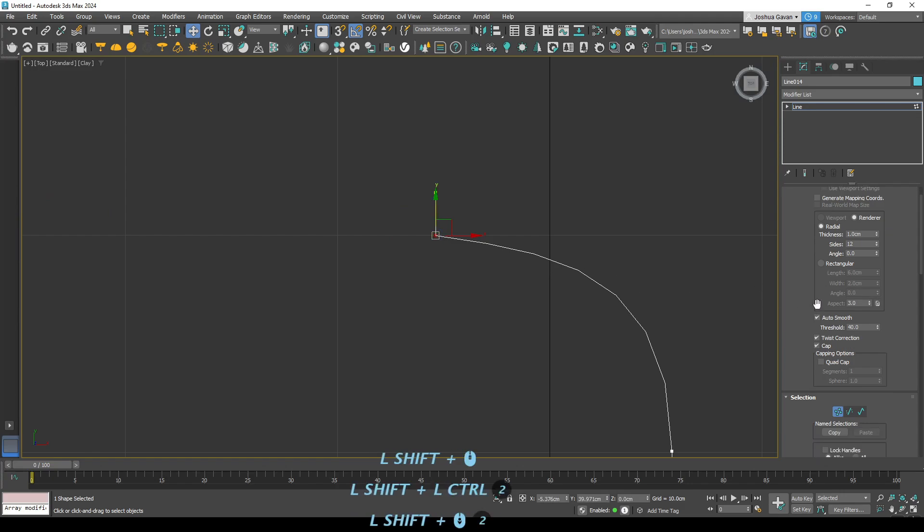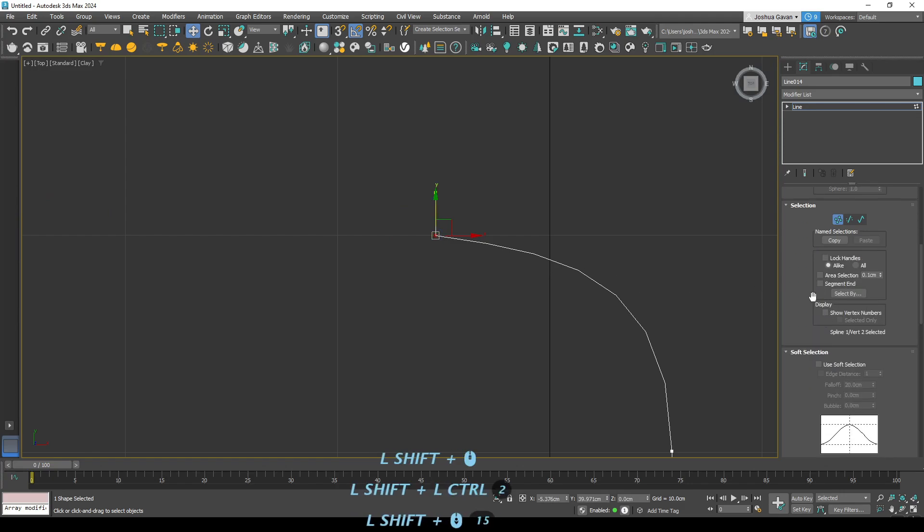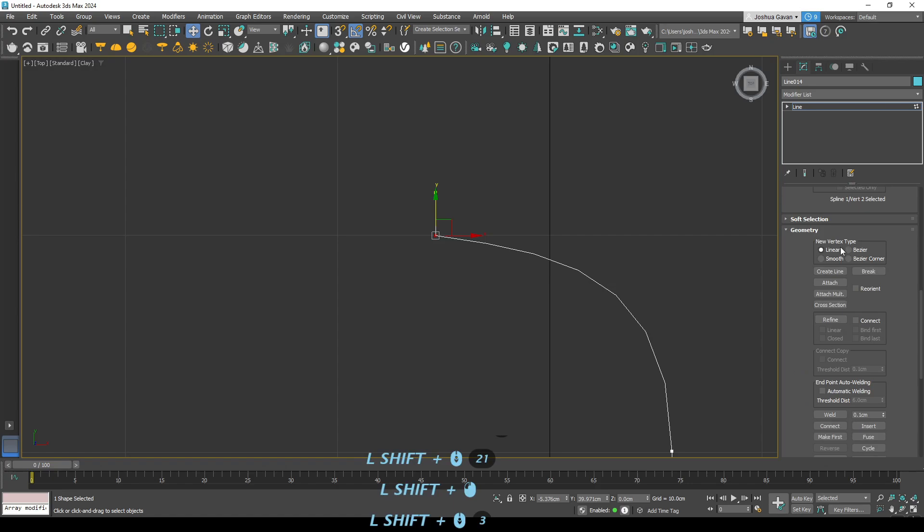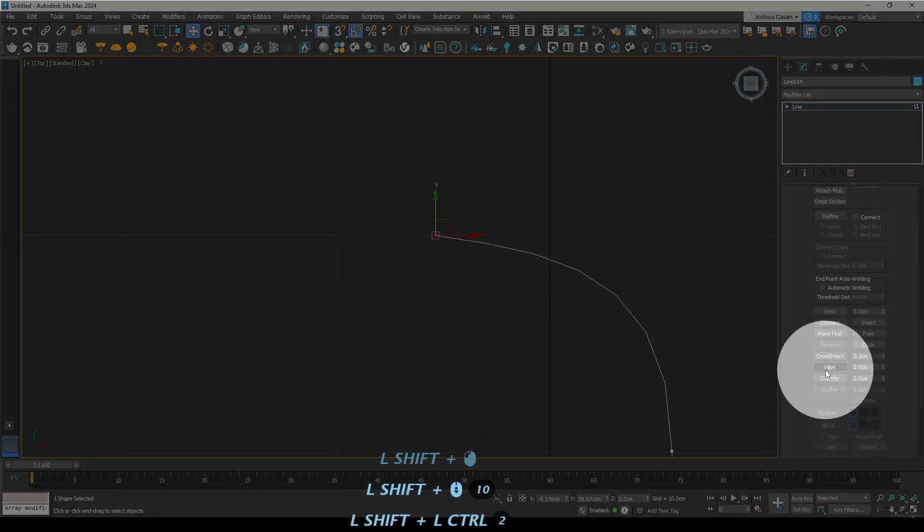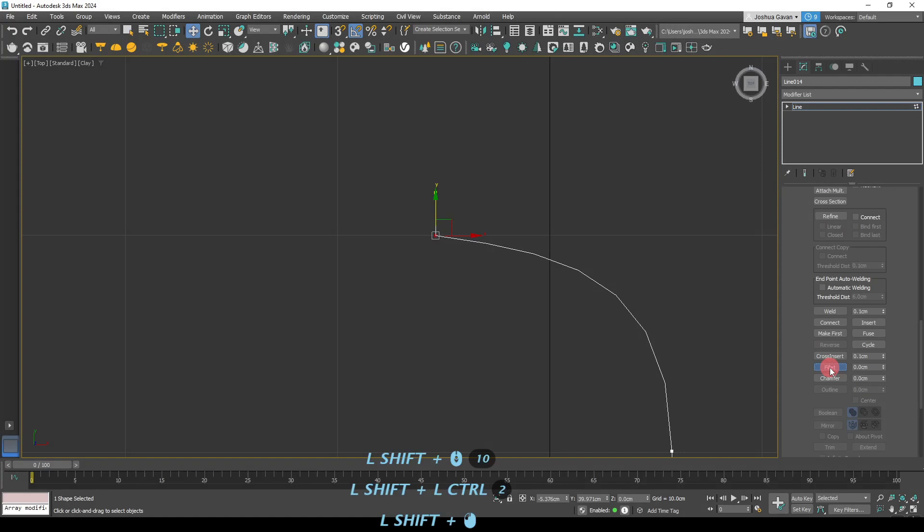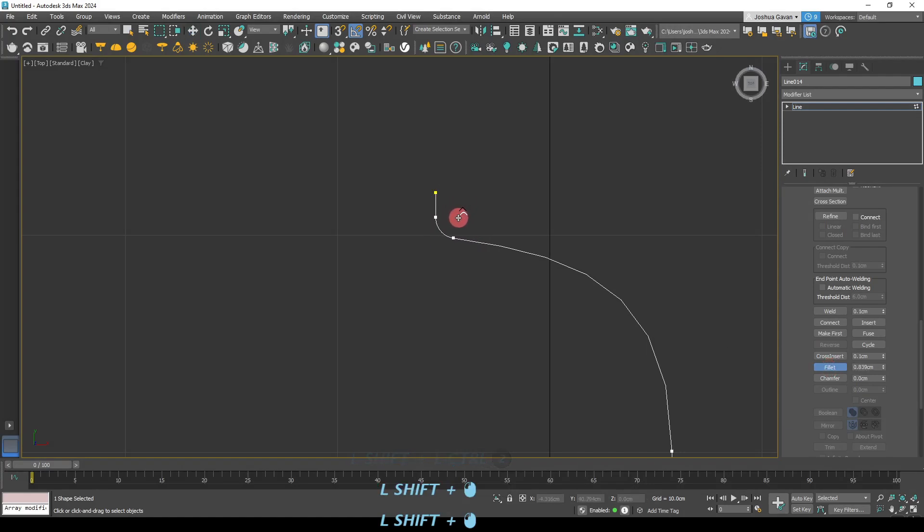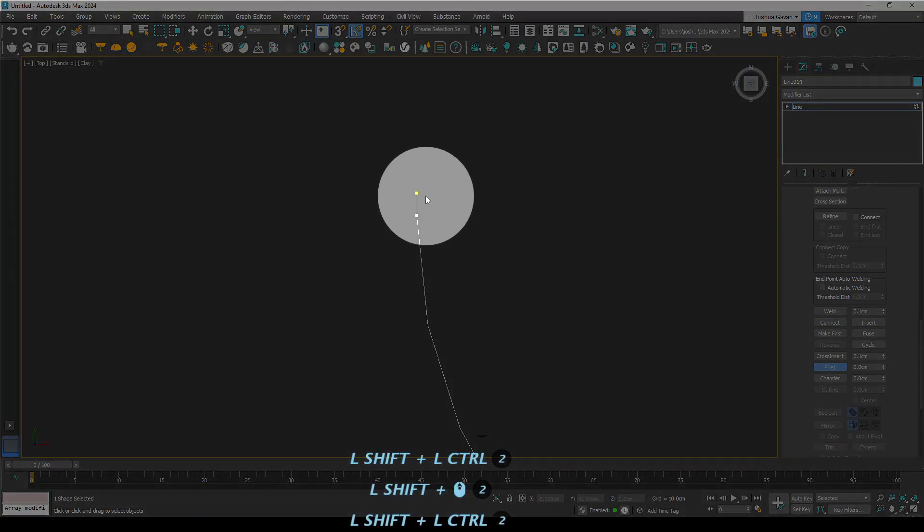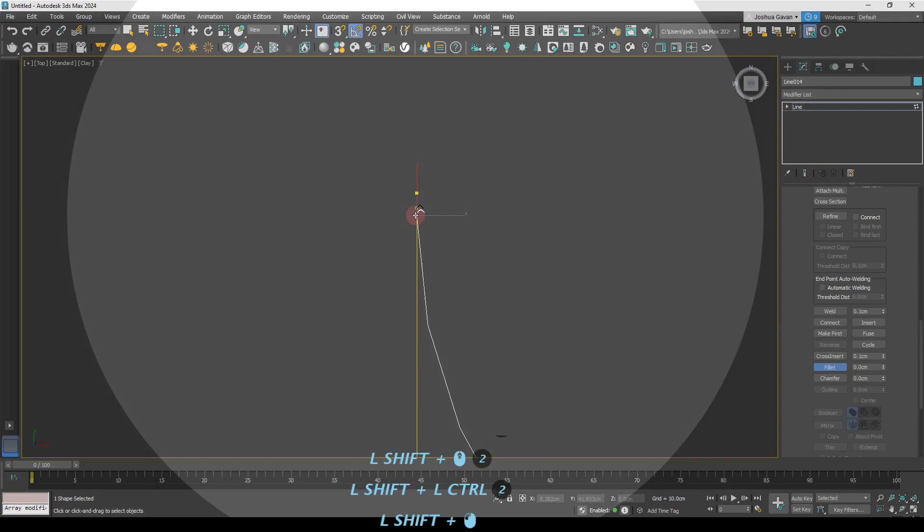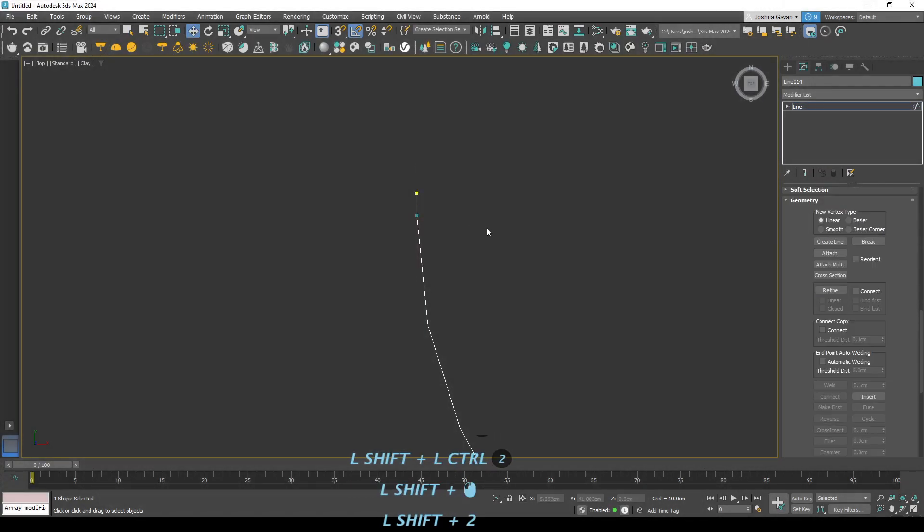So we'll just press one on our keyboard and we'll select those vertexes. We'll then scroll down the modifier section here until we find the fillet command and click on that and you can either drag or you can scroll or you can drag up that slider next to the fillet command. But you'll notice that doing this creates unnecessary vertexes.